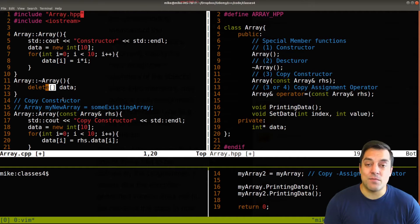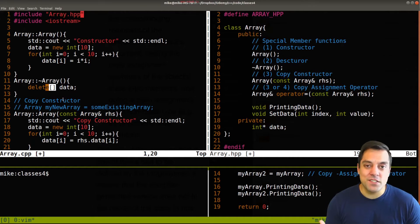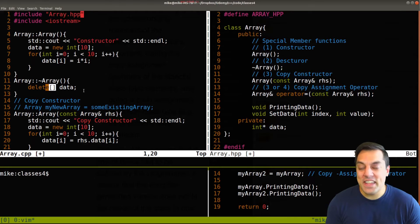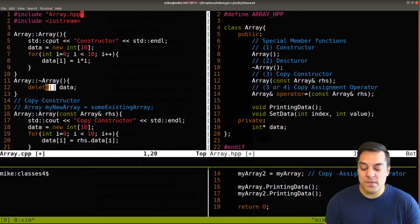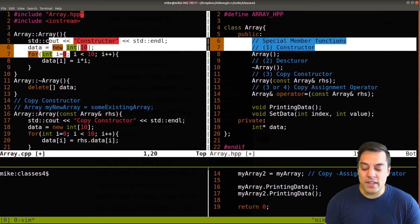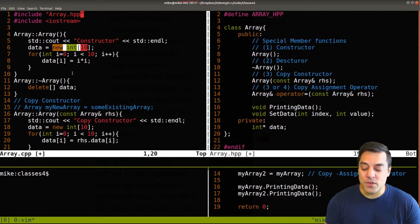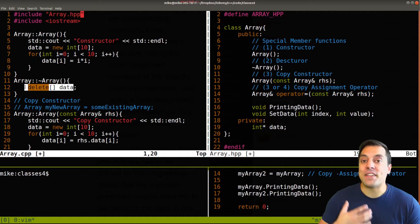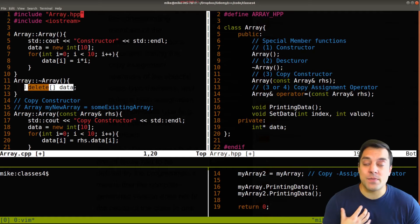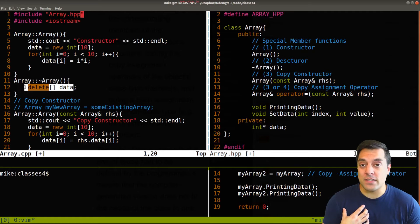But as you could imagine, things could get a little bit tricky. So since I wrote my constructor here where I allocated memory, I need to also make sure that I'm responsible for writing the destructor.